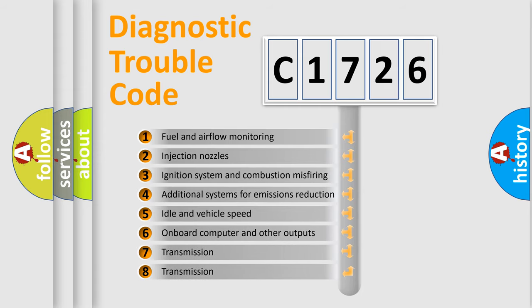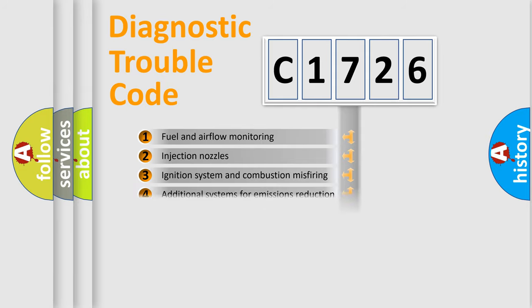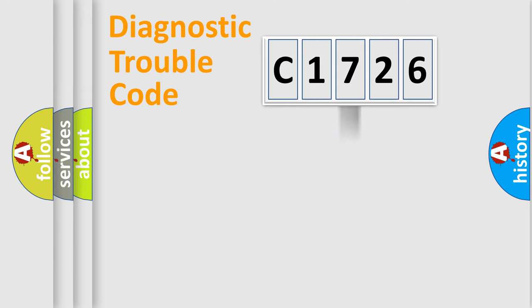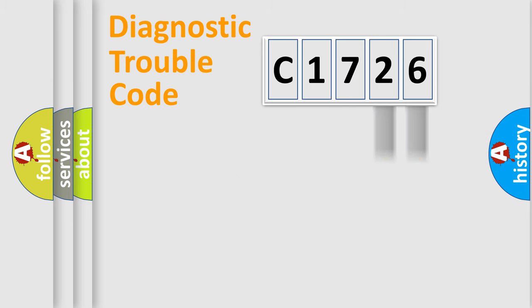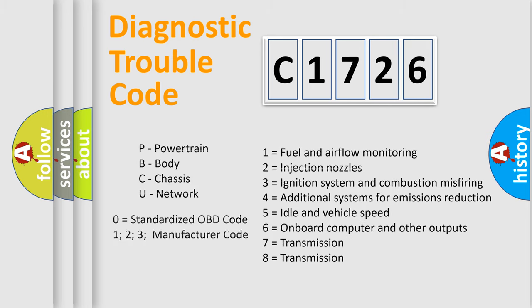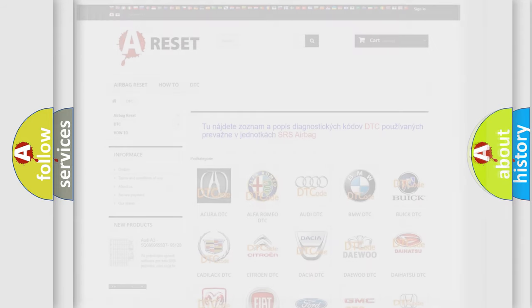The third character specifies a subset of errors. The distribution shown is valid only for the standardized DTC code. Only the last two characters define the specific fault of the group. Such a division is valid only if the second character code is expressed by the number zero.